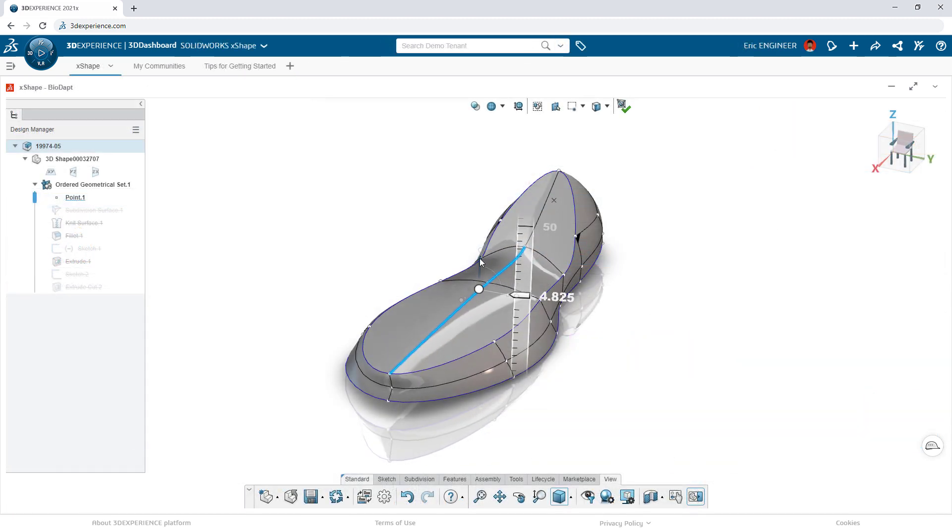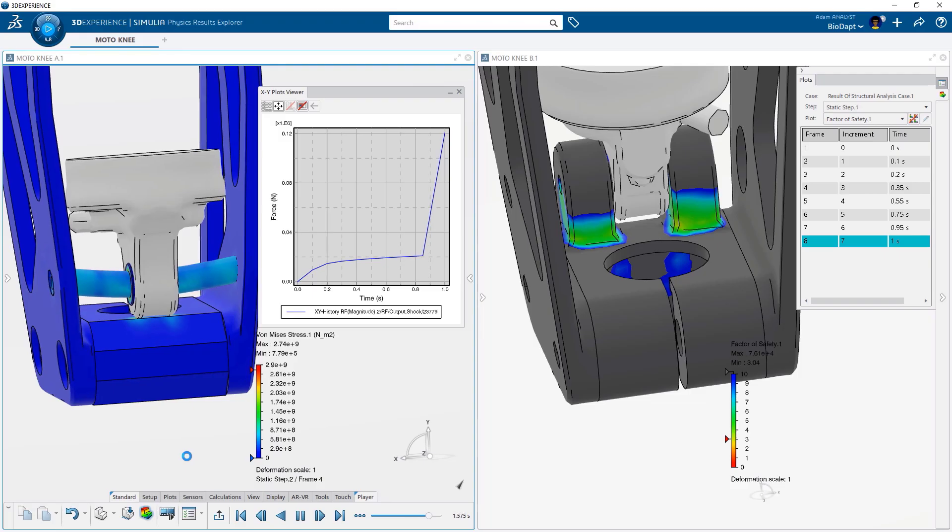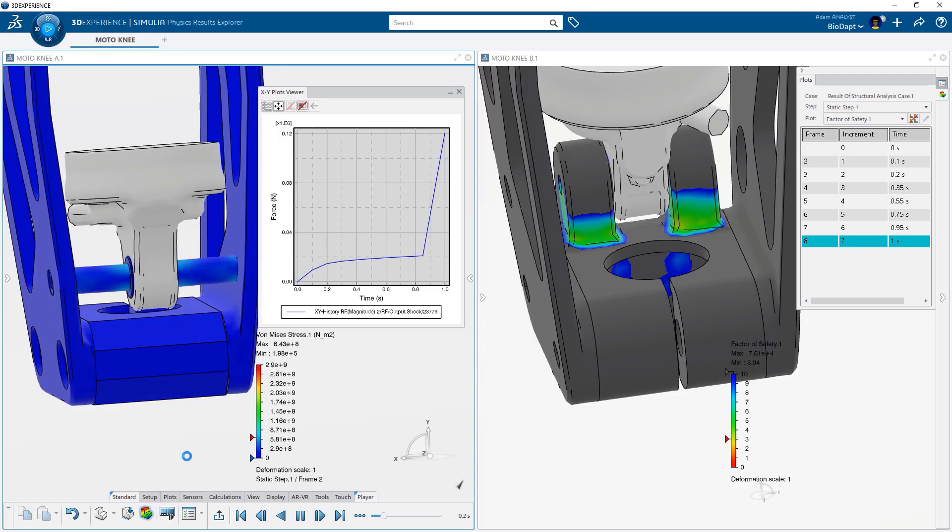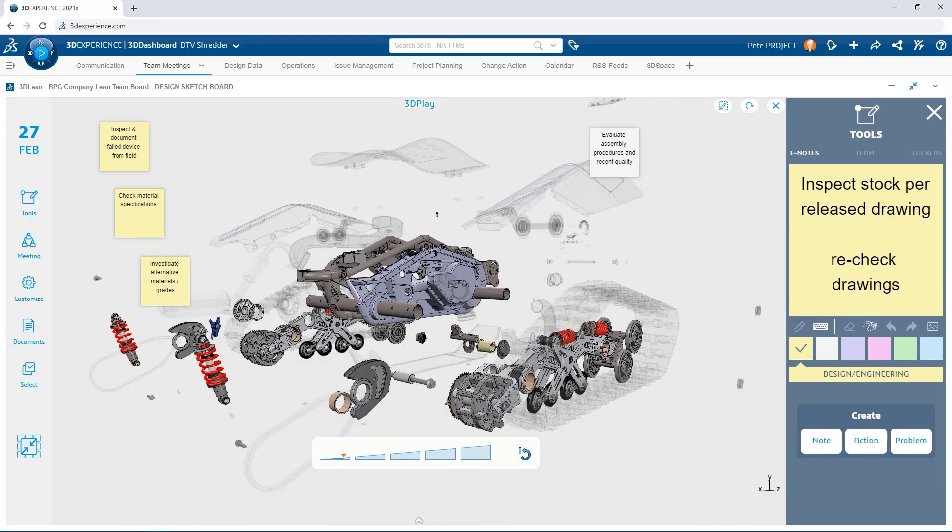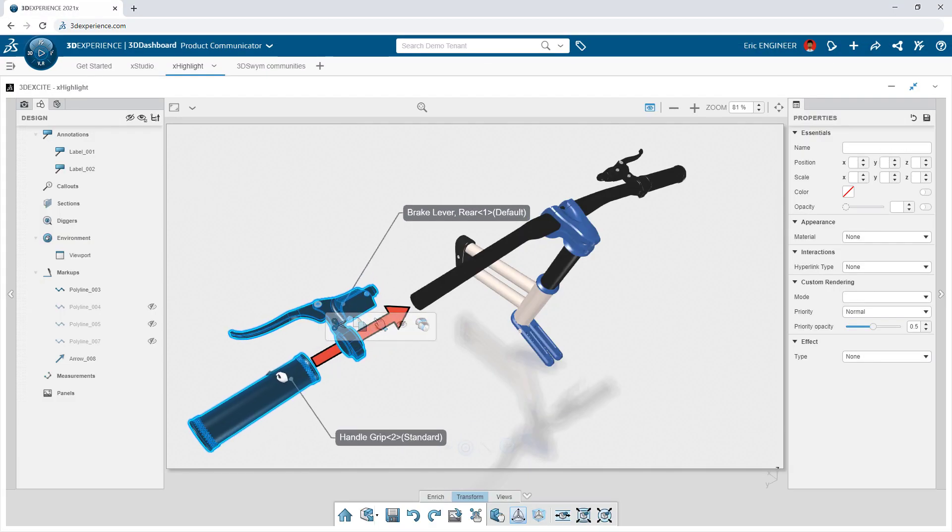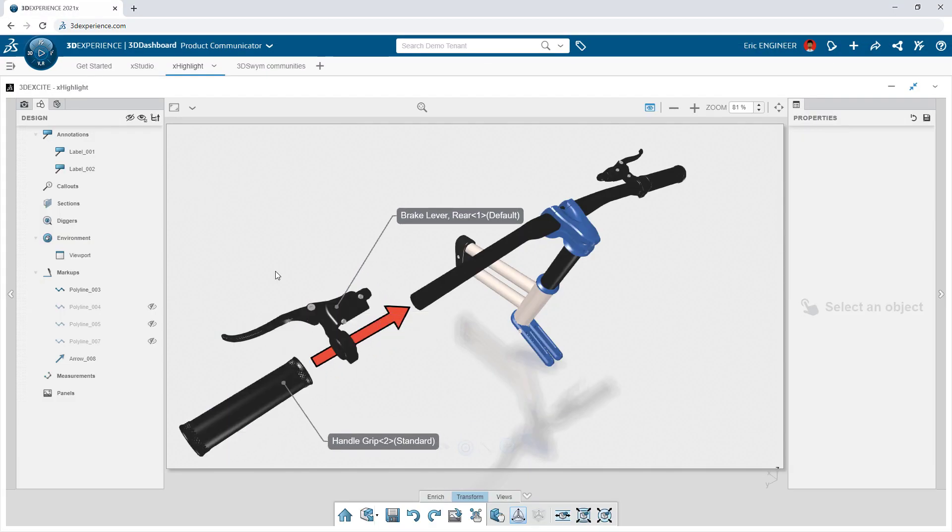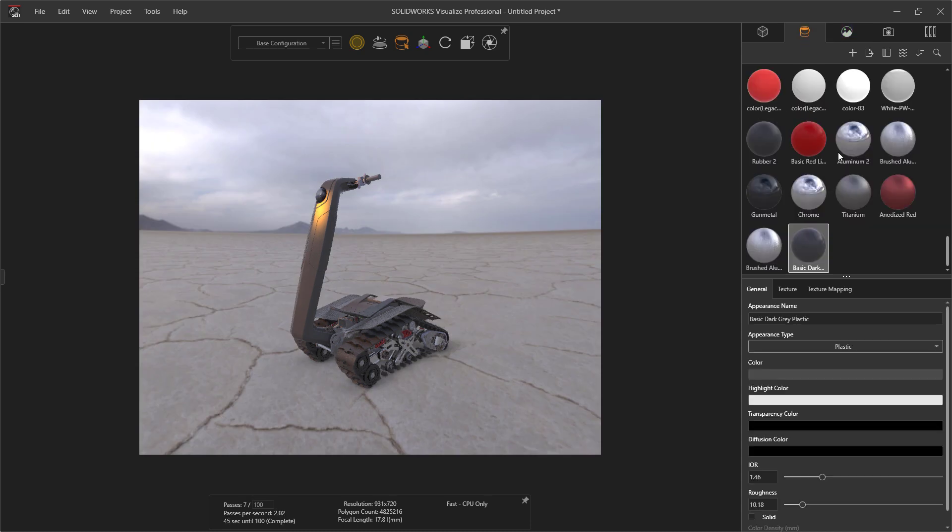And it doesn't stop there. Through additional 3DEXPERIENCE roles, everyone in your ecosystem is apprised of progress, always up to date, and can immediately leverage design work.